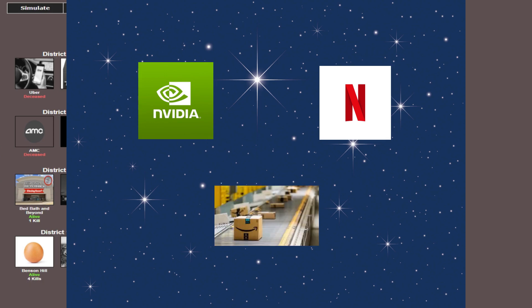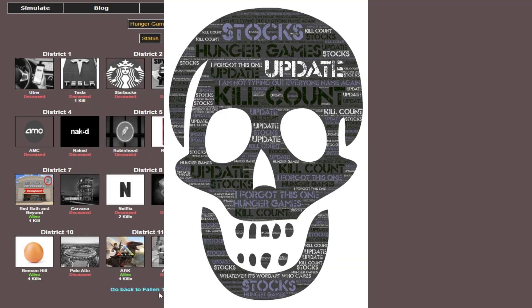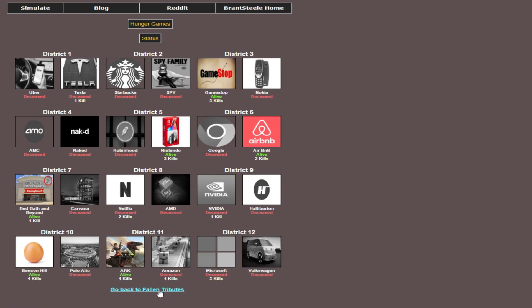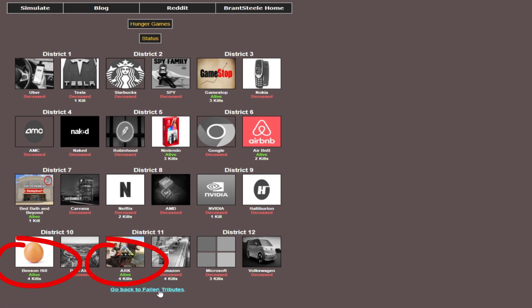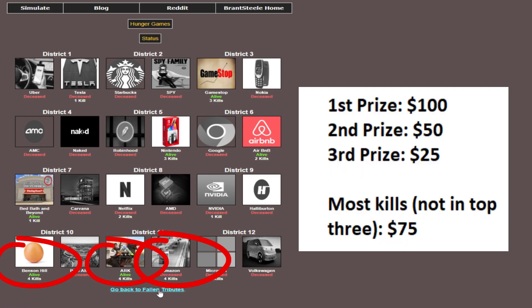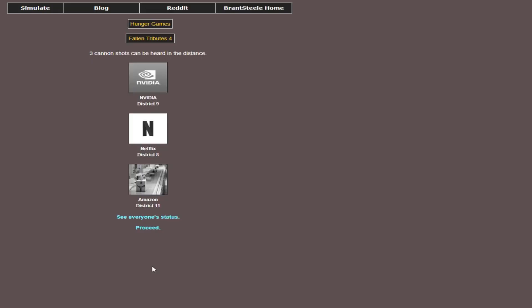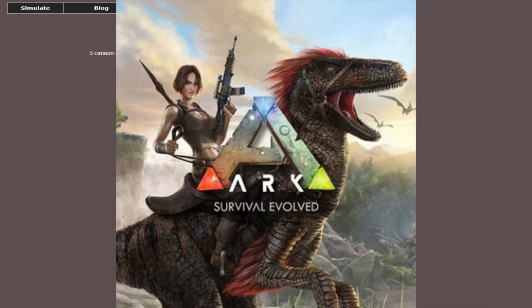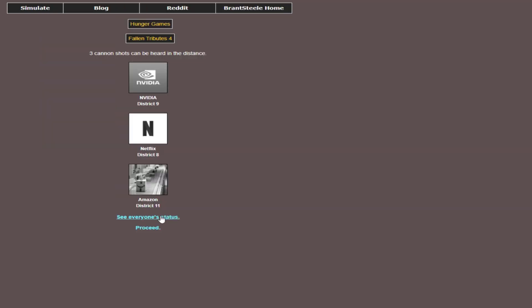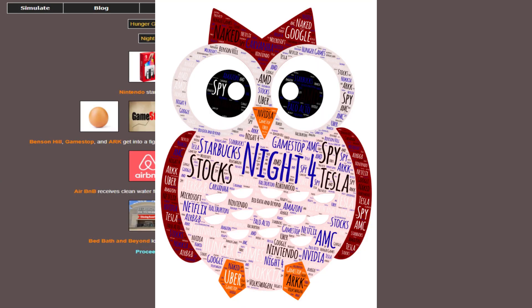Let's get another kill count as we're getting farther through the field here. So we have GameStop at three kills, Nintendo three, Airbnb two, Bed, Bath and Beyond one. Benson and Ark are both at four, and tied with Amazon at four for top kills right now. So we have a three-way tie. These two win, of course, Amazon will be the one to get it because of that rule. So three-way tie, and we have six contestants left.